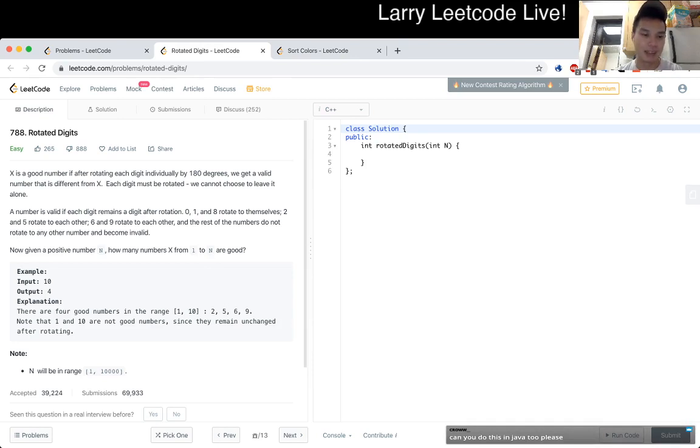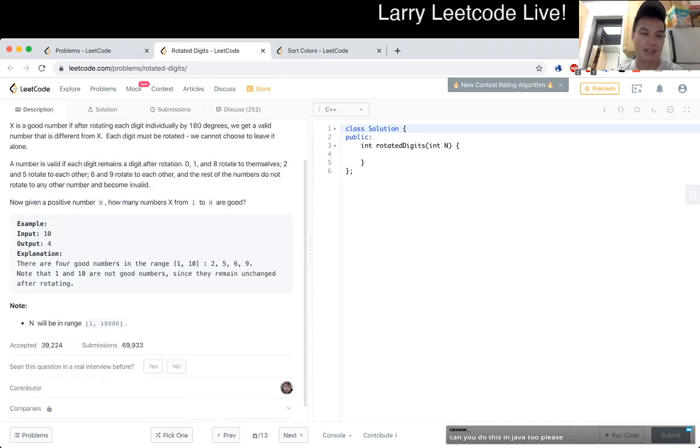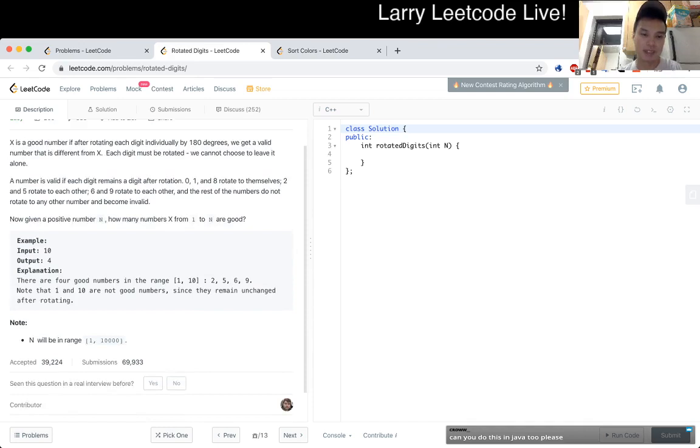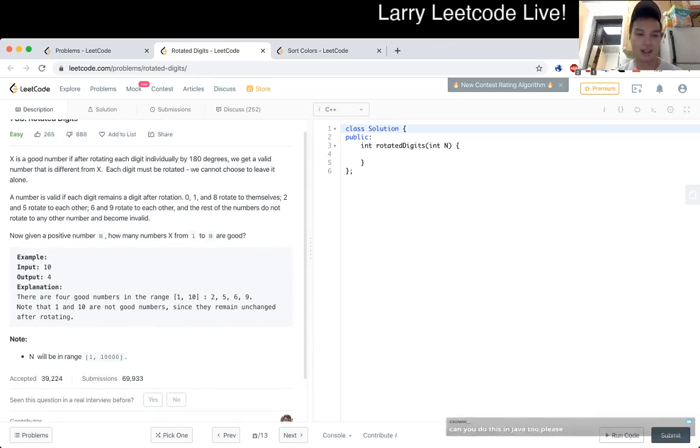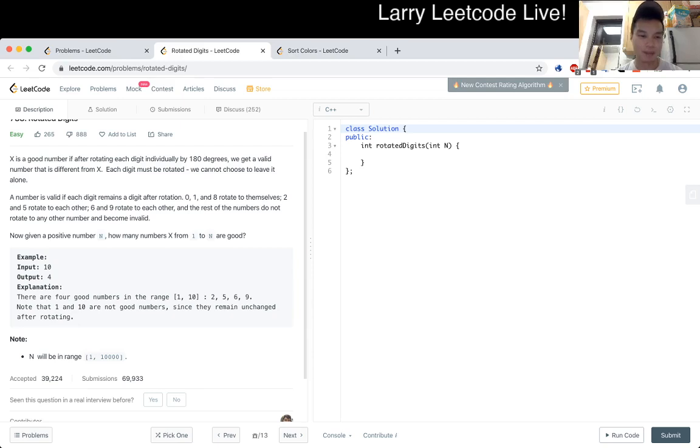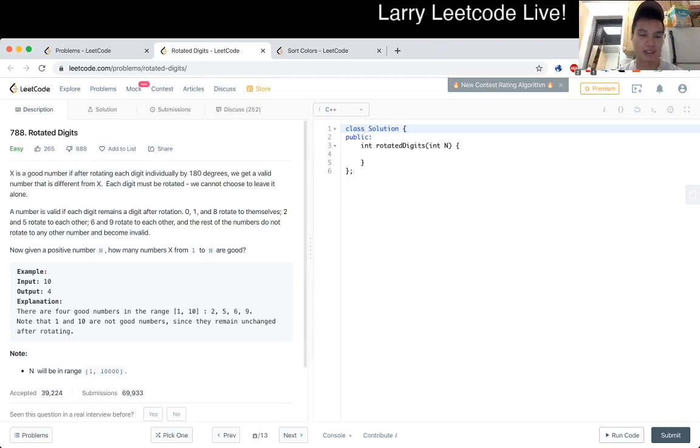Now, given a positive N, how many numbers X from 1 to N are good? They remain unchanged after rotating. Do you just rotate each digit individually? Okay, fine.